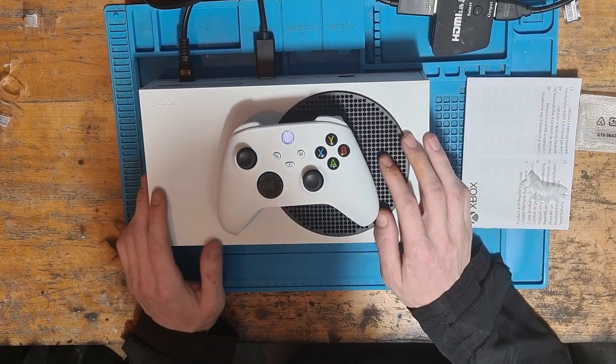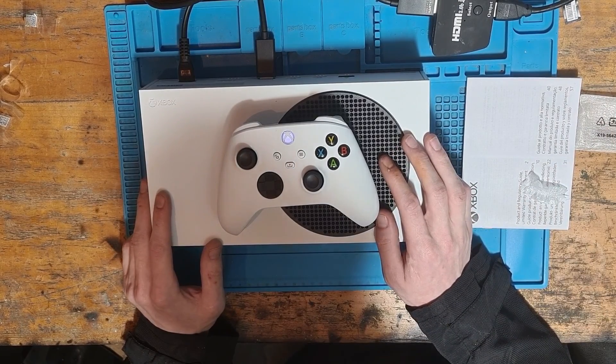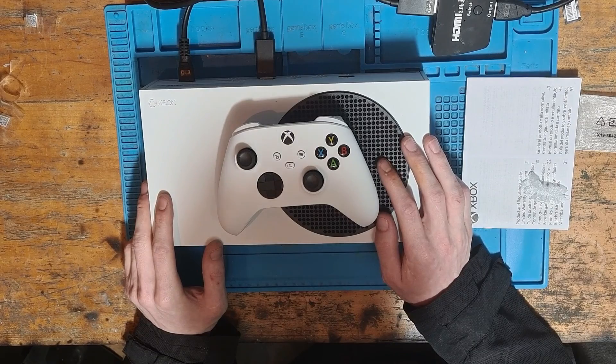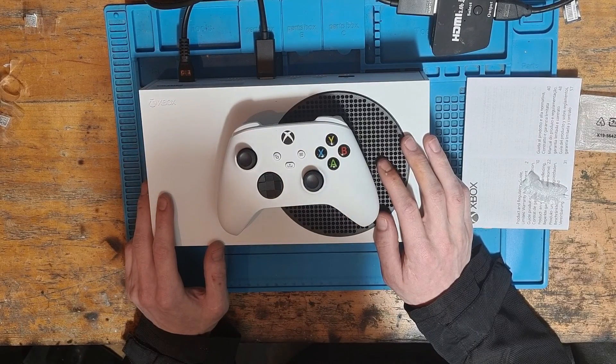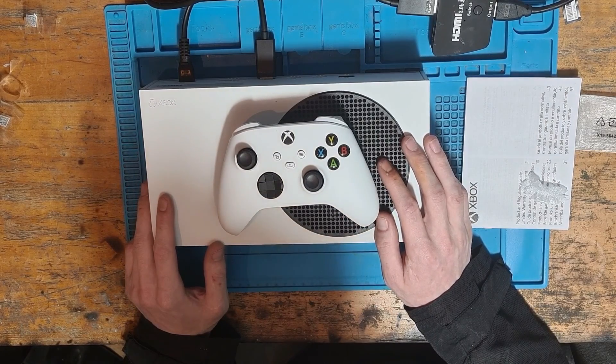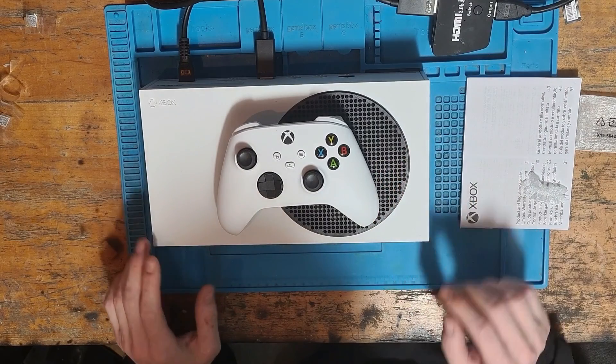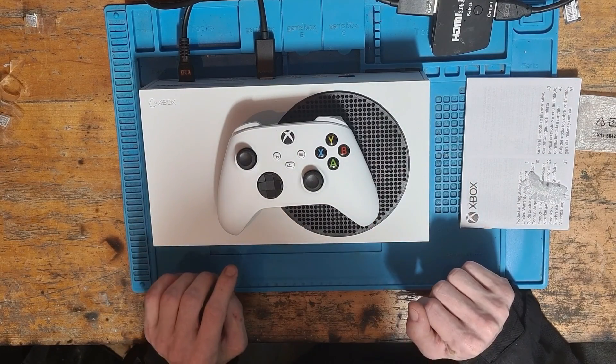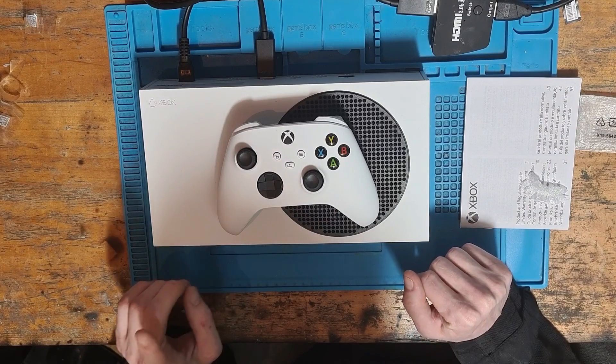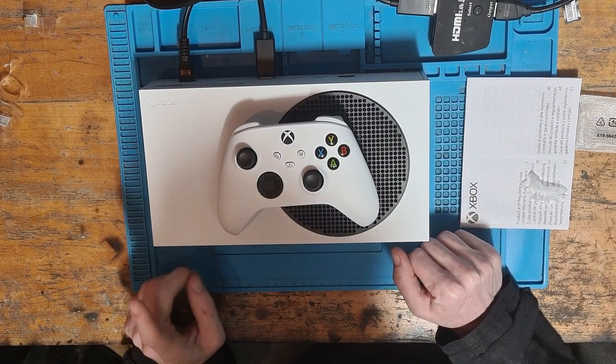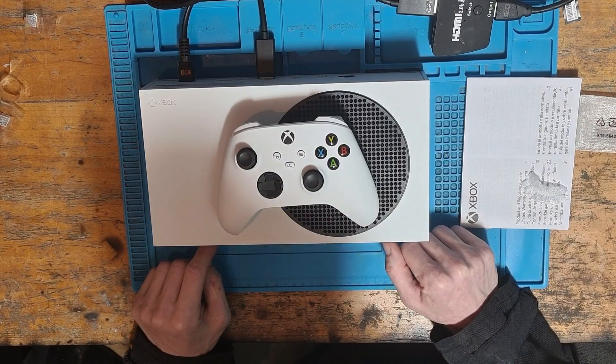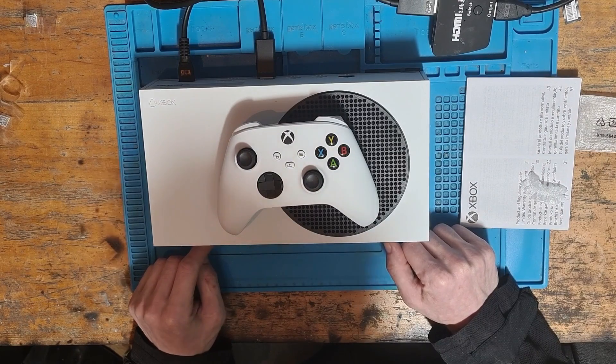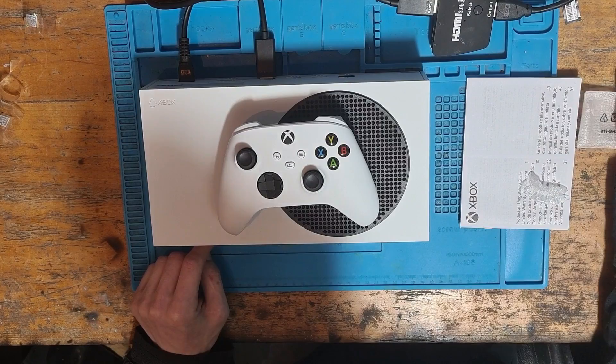And that's going to be it for this video. Thank you very much for watching. If you want to see more tutorials for the Xbox Series S, or if you want to see repair videos where I repair these pretty much every day, not these consoles specifically yet, but maybe in the future, be sure to hit that subscribe button and turn on the bell notifications so that you're notified every time that I upload. Thank you very much for watching. And until next time, see you later. Bye for now.